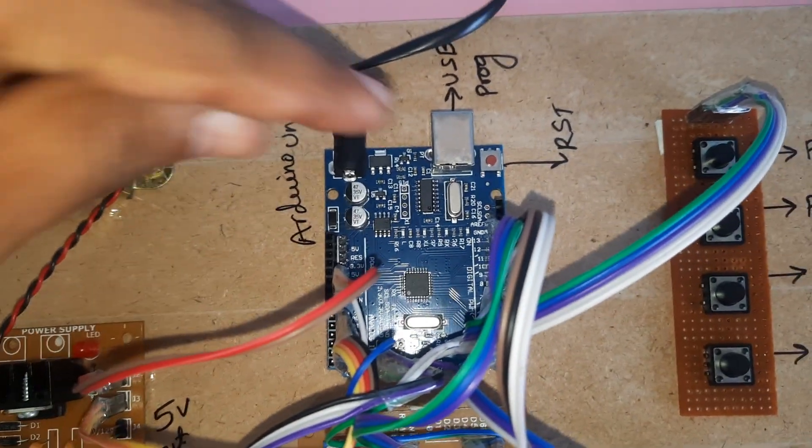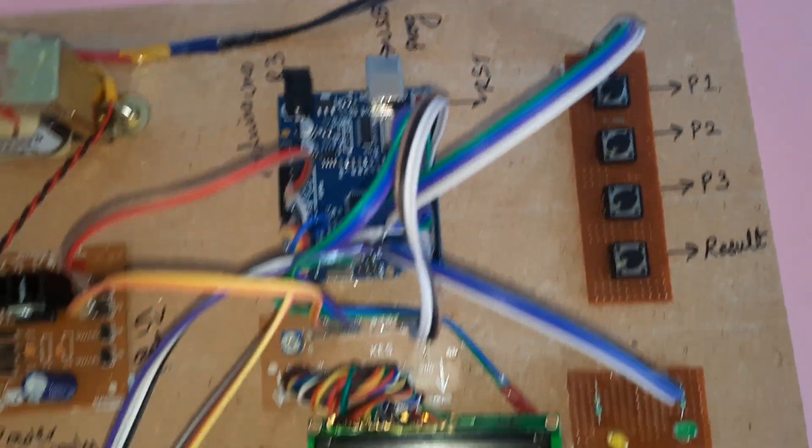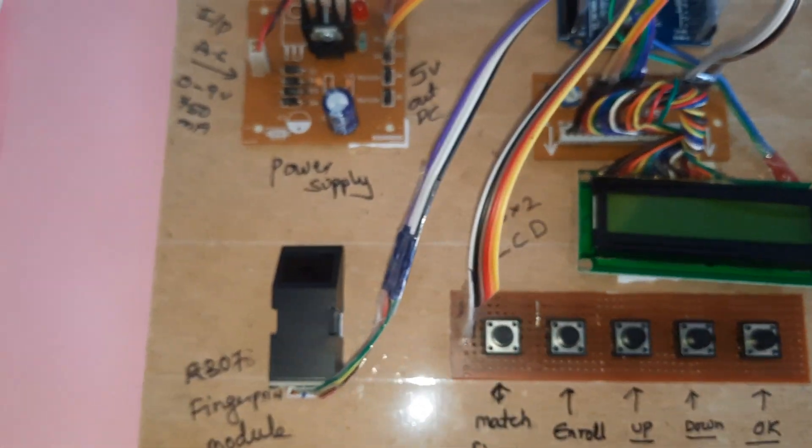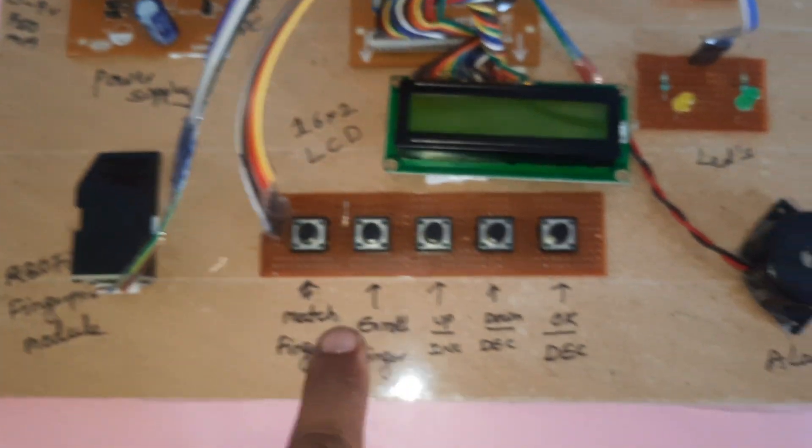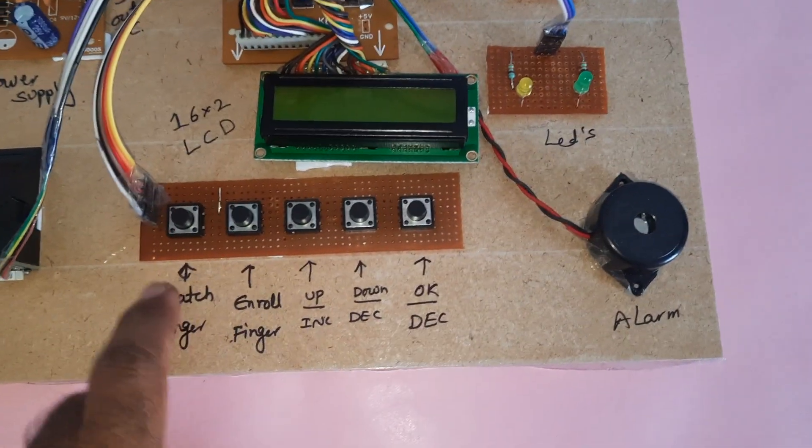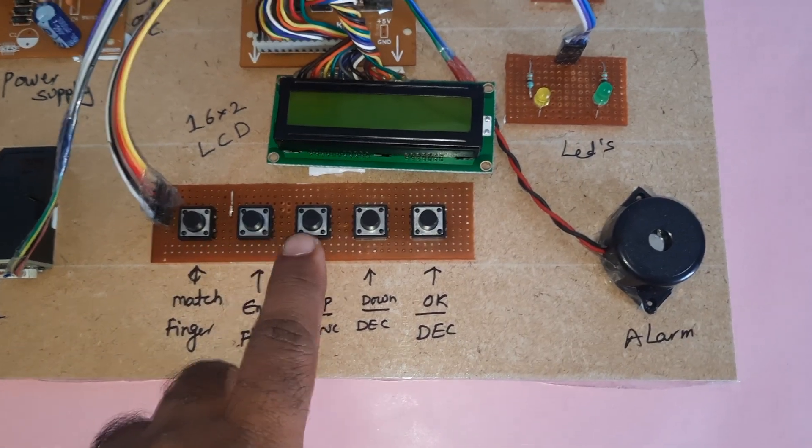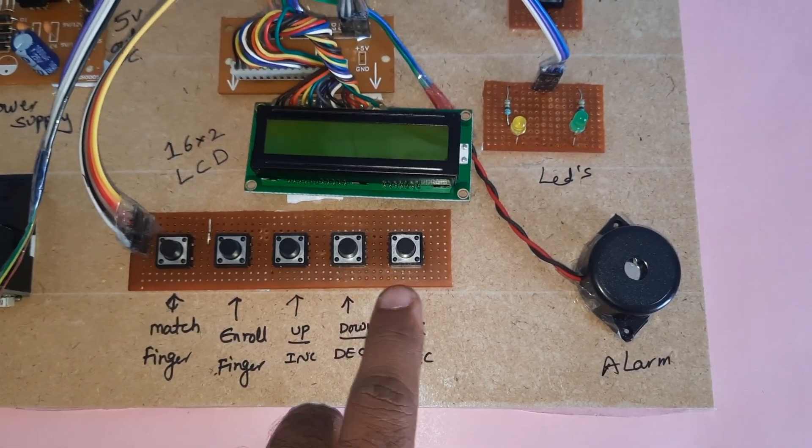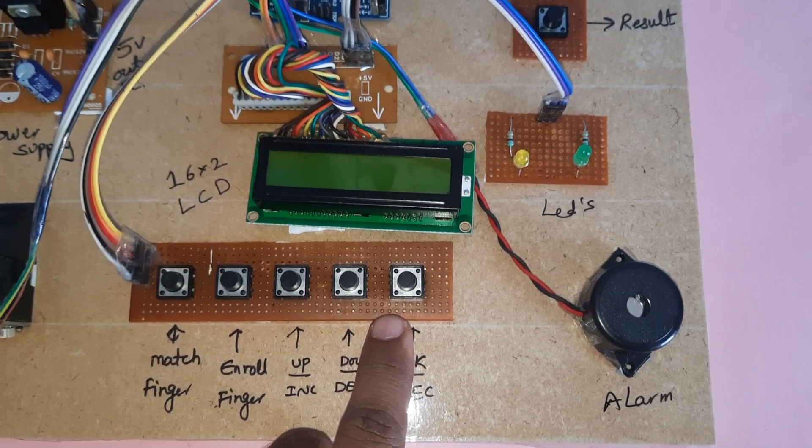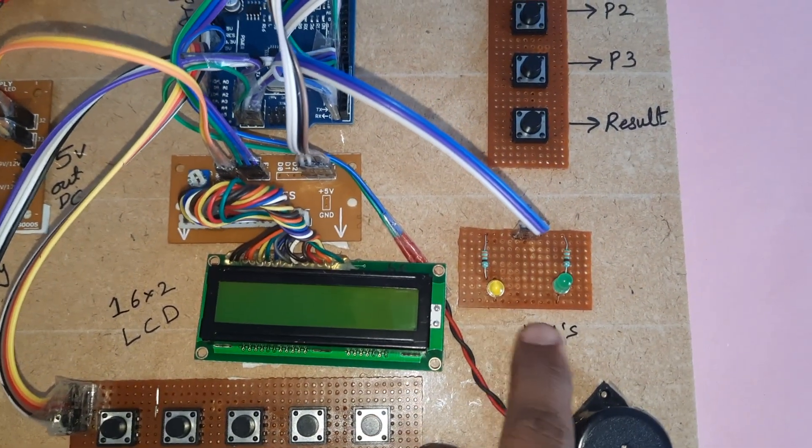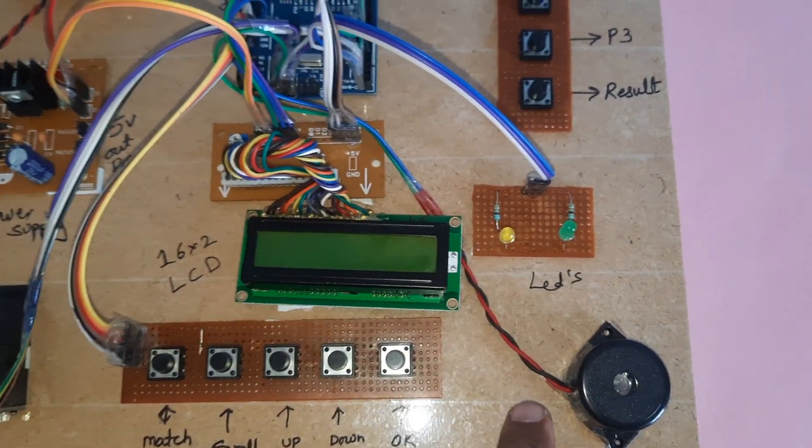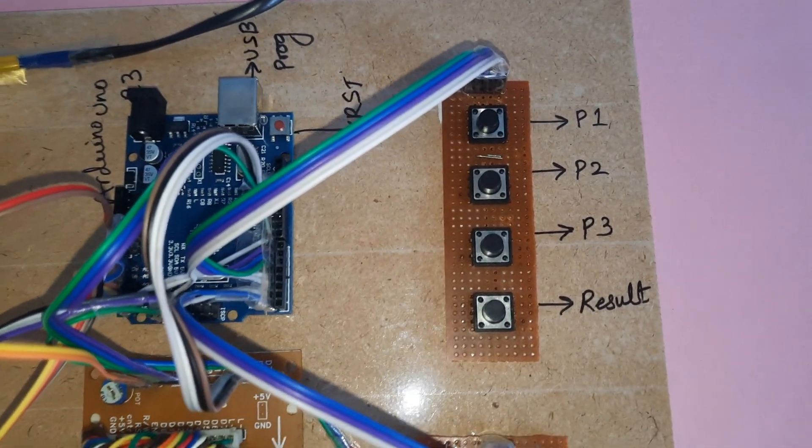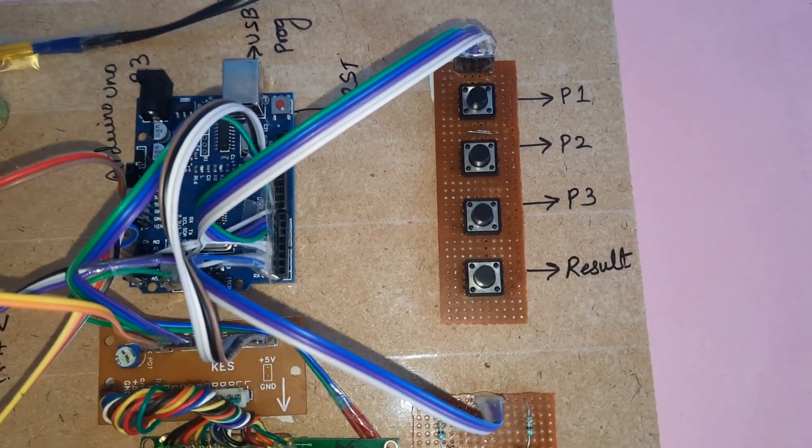Here we are using the R307 fingerprint module. There are five switch buttons: match finger, enroll finger, up, down, delete, and OK. LED one and LED two light up whenever a vote is cast. There are four switch buttons: party one, party two, party three, and the result button.